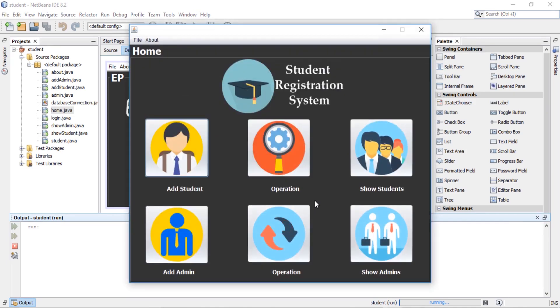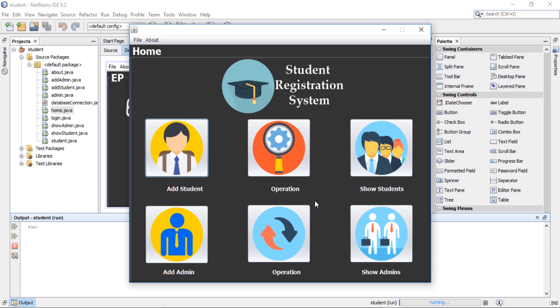This is our final project. Please share this project with your friends. Subscribe our channel for more courses. If you have any query about this project or computer sciences, you can ask it freely. Thank you guys, see you in next course.